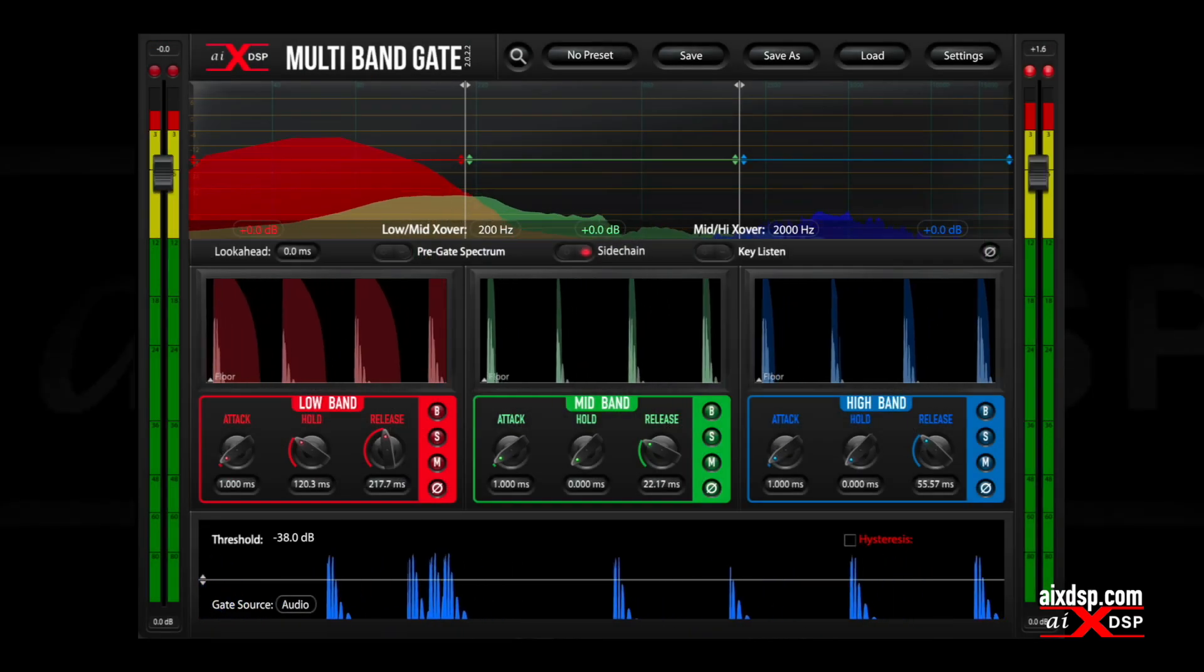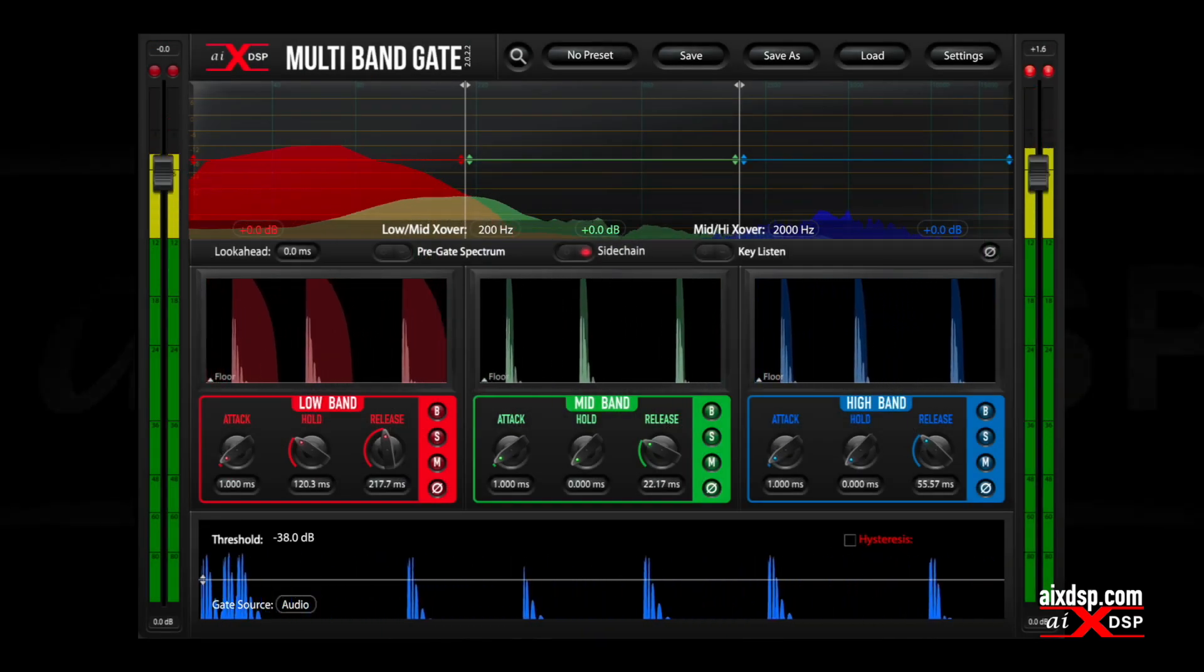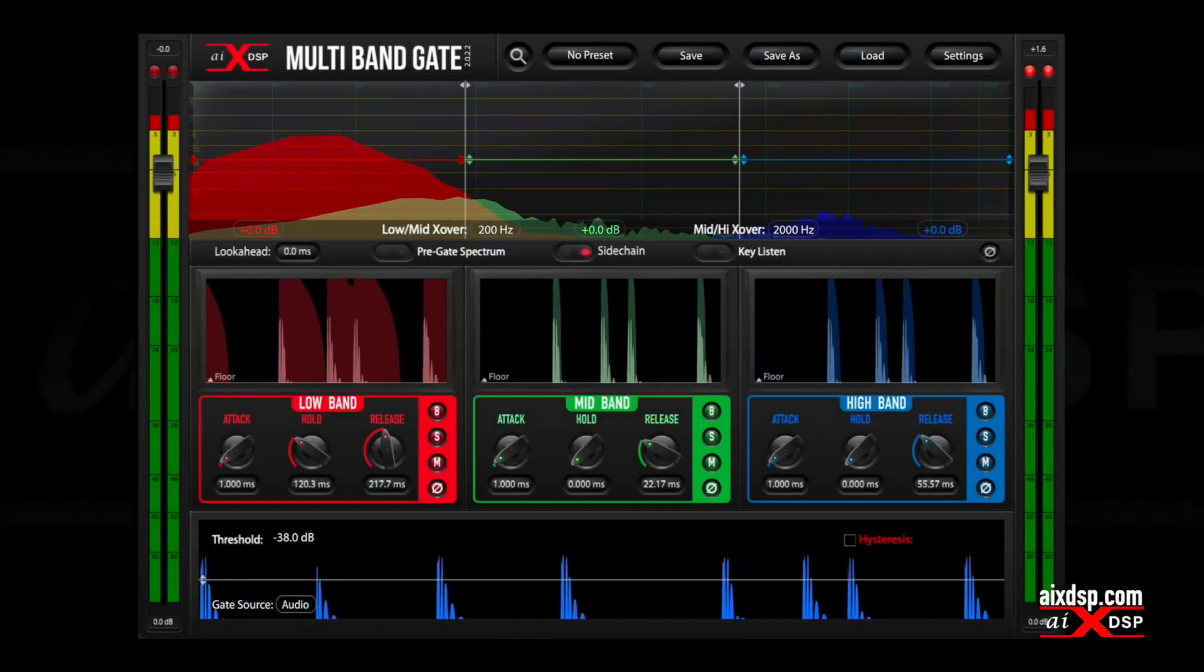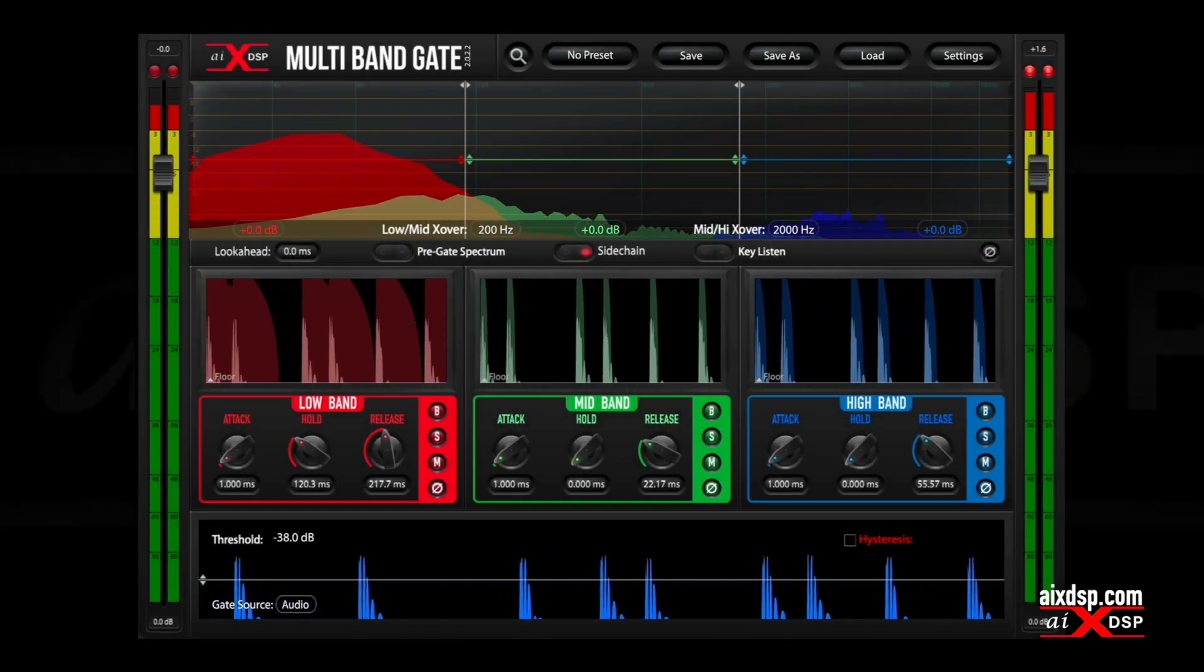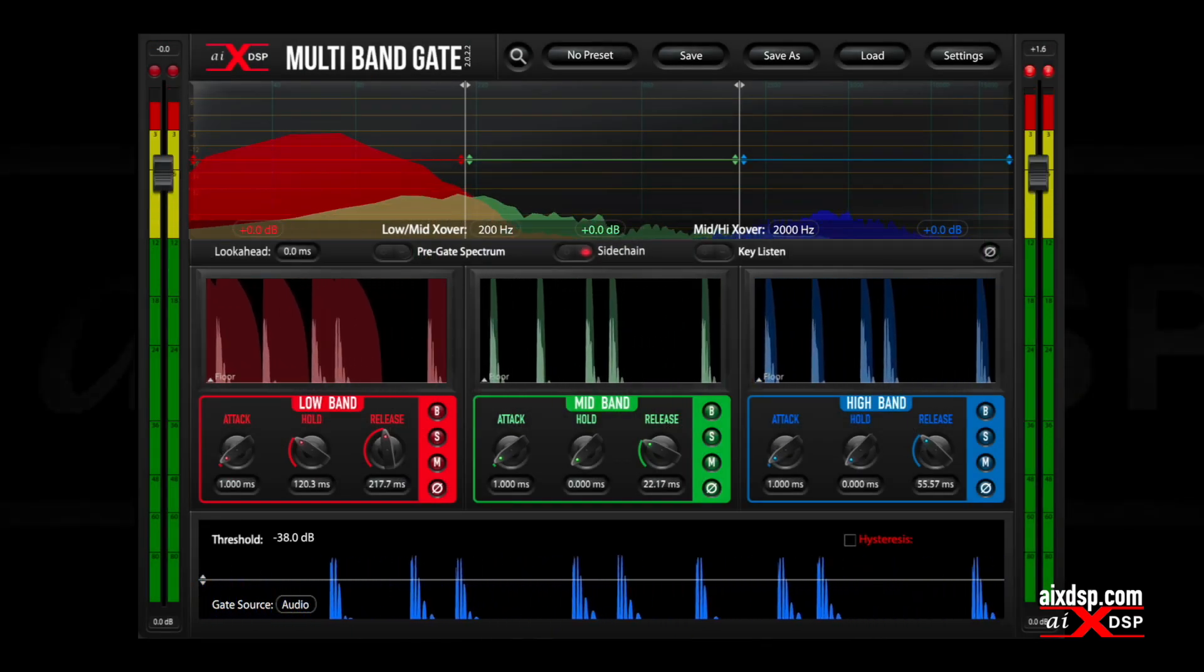Multiband gate targets different gate times to the most important frequency ranges. Grab the demo and see for yourself.